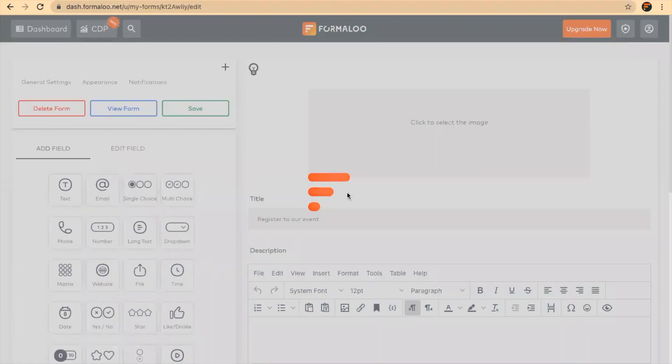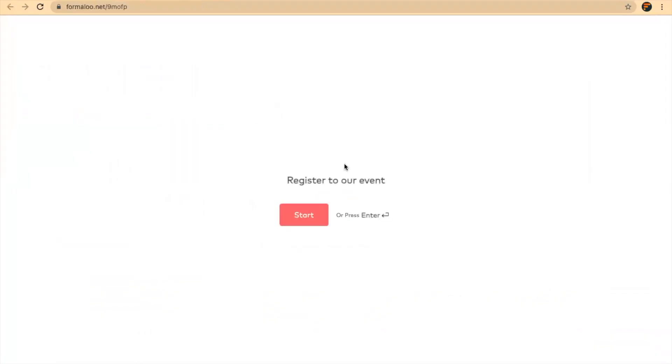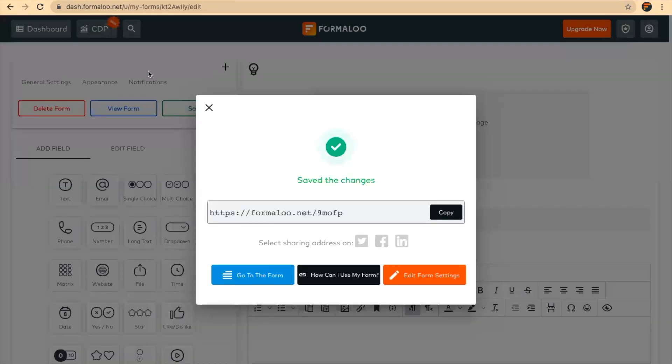By saving your form, you will get a link to your form and you will see your form. We didn't change the appearance of the form.